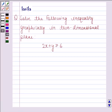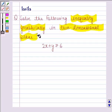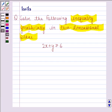Hi and welcome to the session. I am Kanika and I am going to help you to solve the following question. The question says: solve the following inequality graphically in two dimensional plane. 2x plus y is greater than or equal to 6.